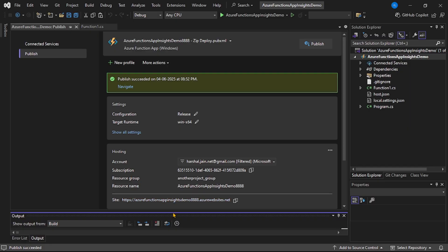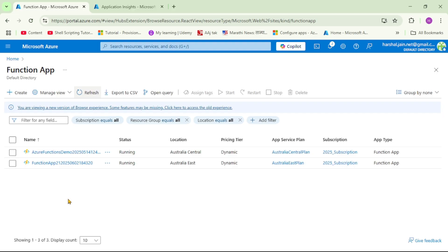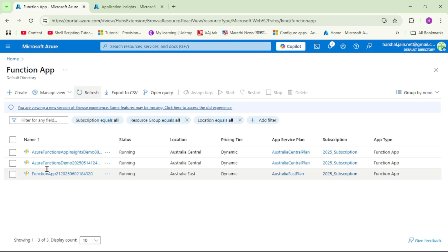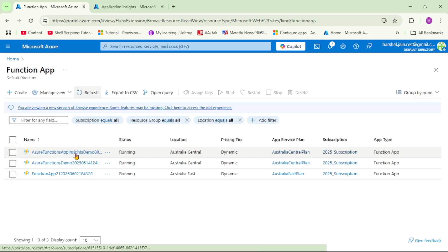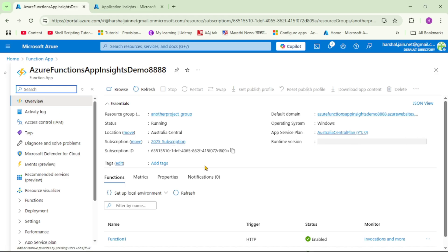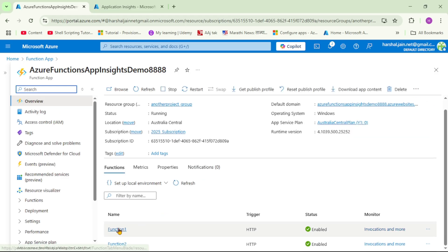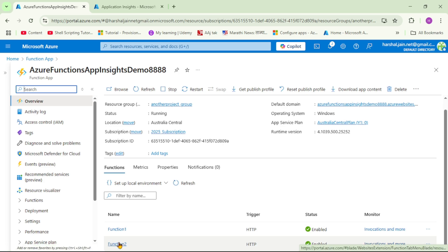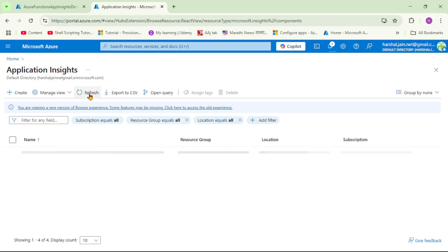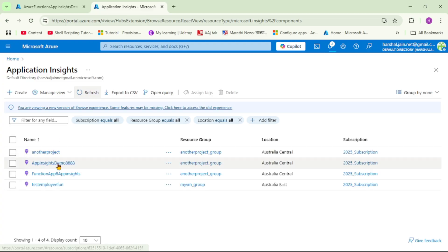Let's cross-check in Azure. After refreshing, we can see the function app we just created - Azure Functions App Insights Demo. Under Overview, if you go down, we can see two functions: Function 1 and Function 2, where Function 1 is our slow running function and Function 2 throws an exception. After refreshing the App Insights list, we can also see the App Insights we just created - App Insights Demo 8888. This App Insights is now linked with our function.